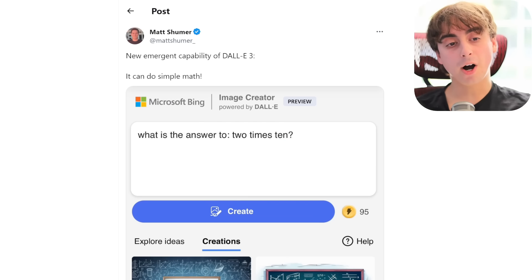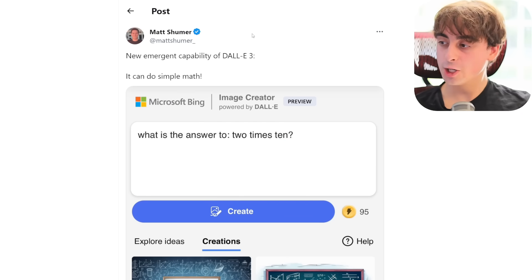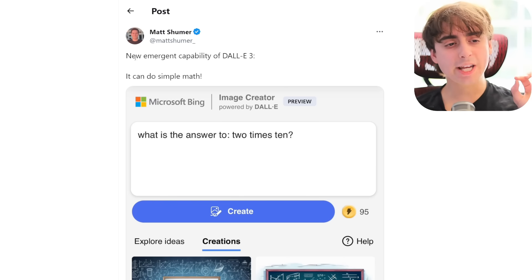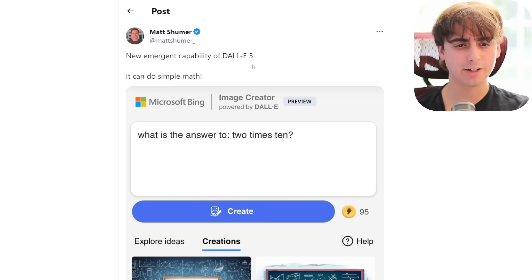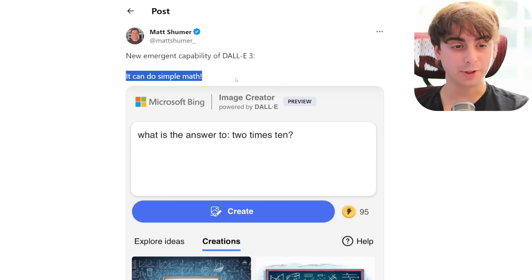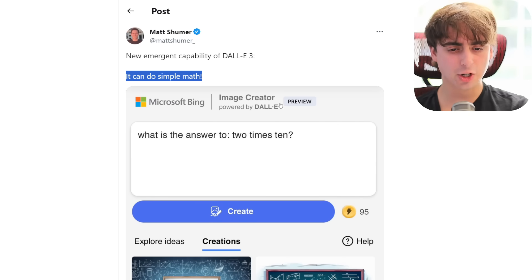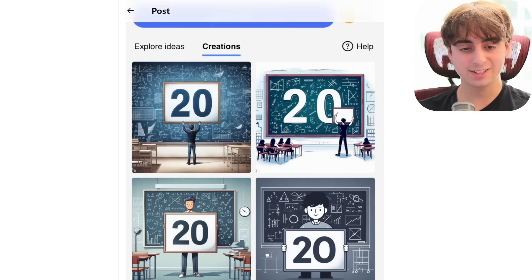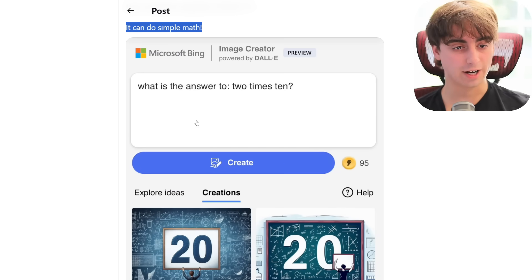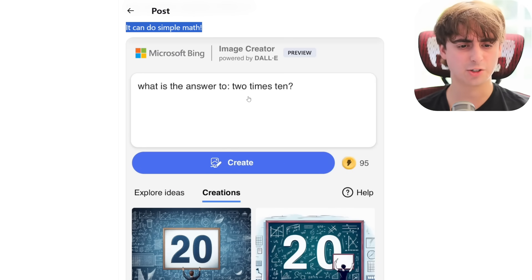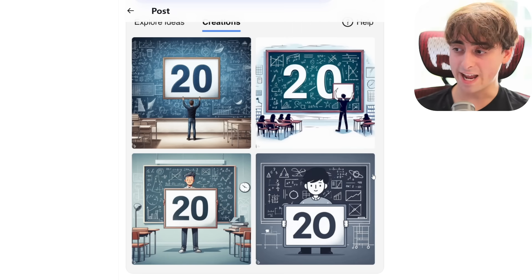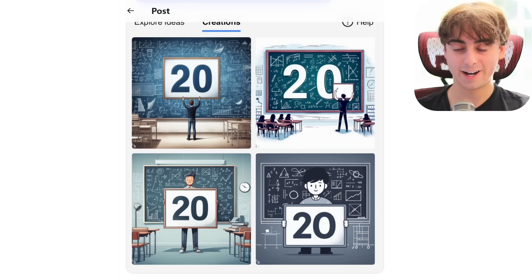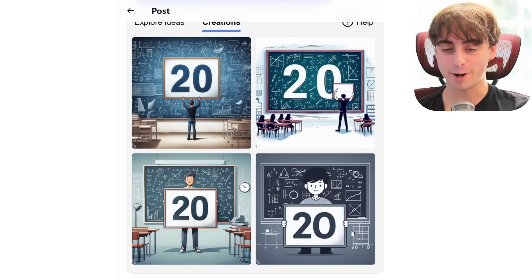On a more positive note, Matt Schumer, who is the CEO of HyperWrite AI — which is the best AI agent I've ever seen to date — has noticed a new emergent capability inside of DALL-E 3: the ability to do simple math. You can have your prompt be 'what's the answer to 2 times 10,' and it will actually answer like it's ChatGPT inside of the photo with 20, all four times. That, to me, is really quite incredible.